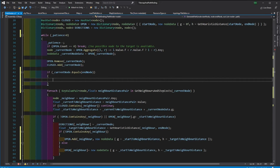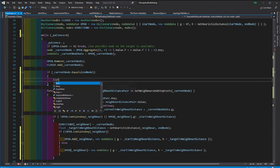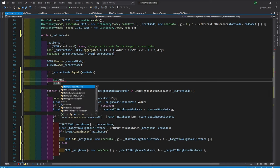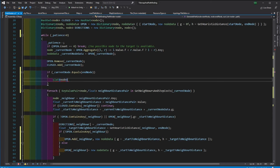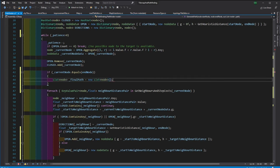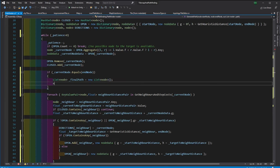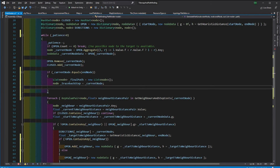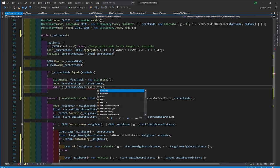Then we create a new list that will store the path. I will use the traceback step to keep track of the steps. This will go backwards from the end to start, since current node is the end, we can assign to it.